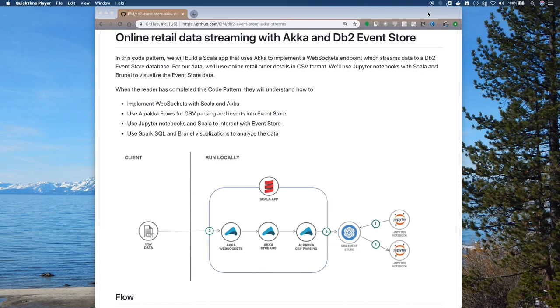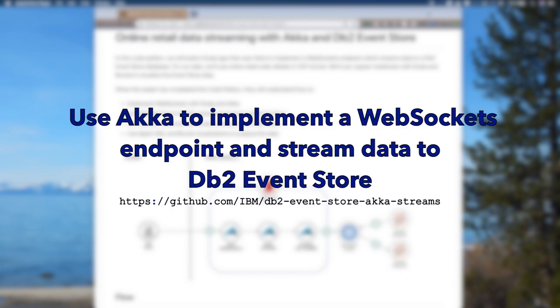Hello. Today I'd like to introduce you to a code pattern using Akka and DB2 Event Store. We'll use Akka Streaming and WebSockets to feed data into Event Store.